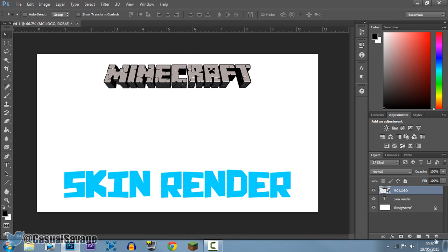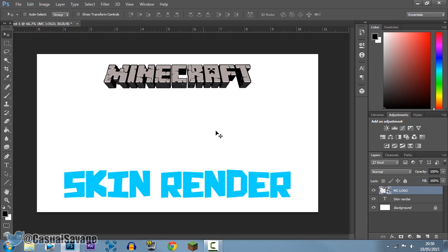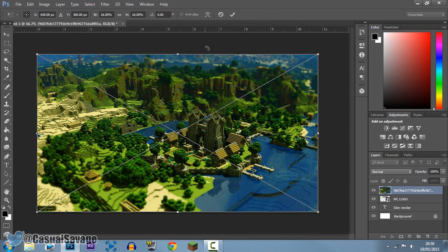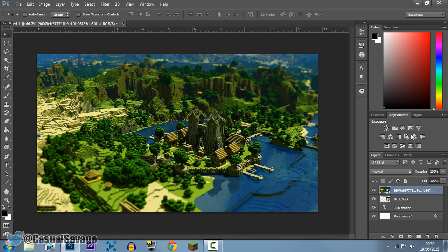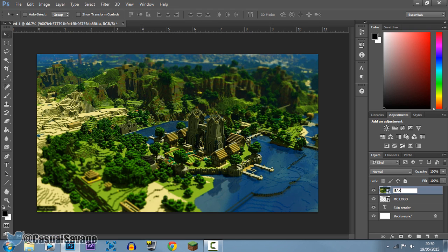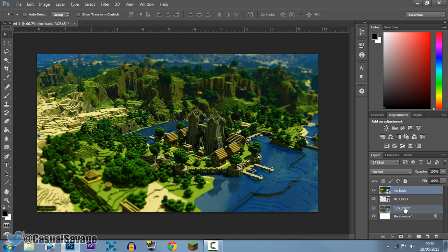And then you can see I'm also going to add a background to it like that. Now you can see this one has a really weird name, that is how I saved it. Again, I'm just going to call it MC back. And now you'll see it's taken over everything. All you need to do is drag this below the other layers like that.